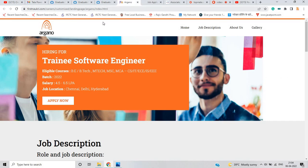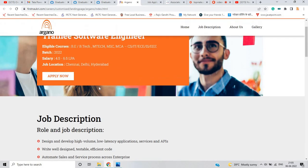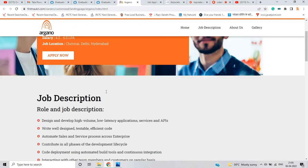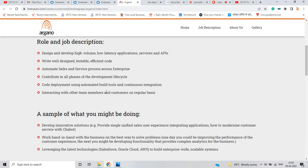The second opportunity is from Argano for the role of trainee software engineer. If you are from BE, BTech, MTech, MSC, MCA, CS, IT, EC, IS, AAA, 2022 batch, 4.5 to 6.5 LPA, Chennai, Delhi, Hyderabad is the job location.